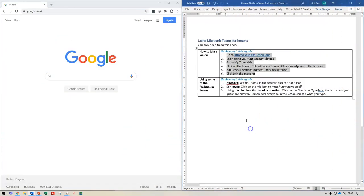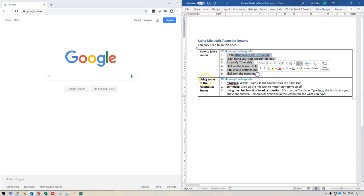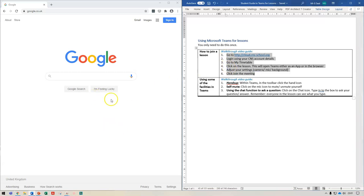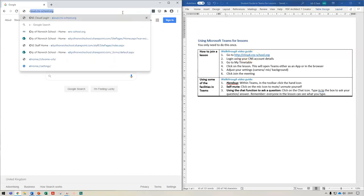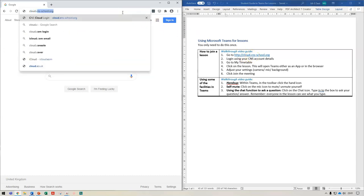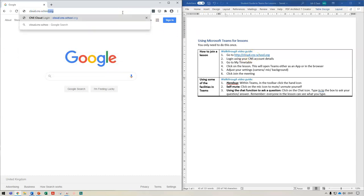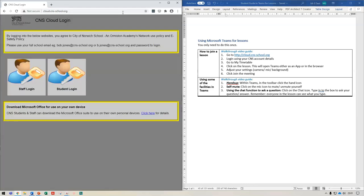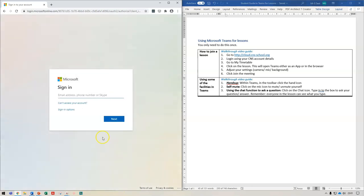So I have on the right hand side my step-by-step instructions, on the left hand side I have a web browser. I'm going to go to this website cloud.cns-school.org and once I go onto that page I just click on student login and I'm going to need to sign in using my CNS account.